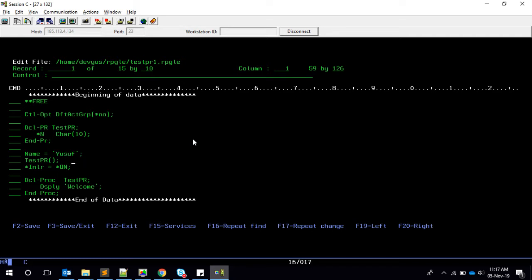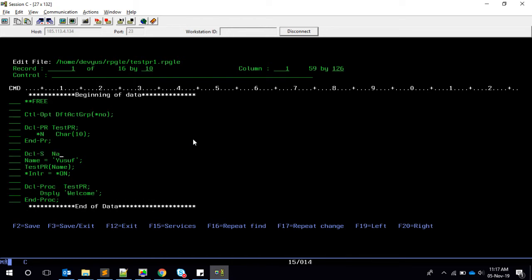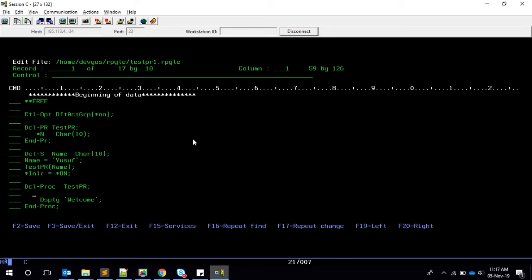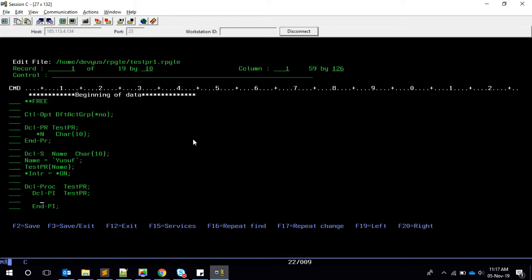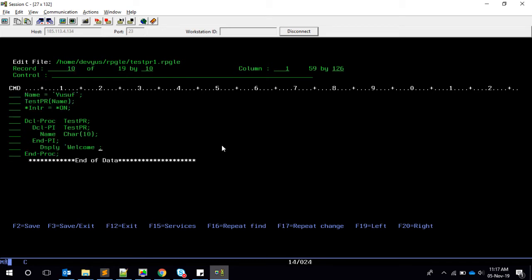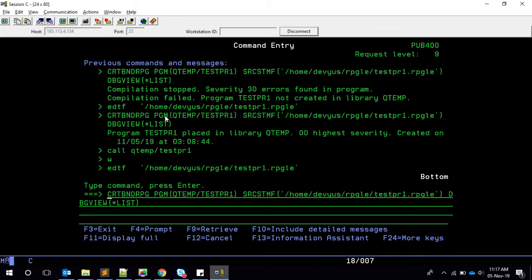Then I say name equals 'Yusuf' and pass the name. We need to declare this name, so it's DCL hyphen name, character of 10. Now to receive this, we have to do DCL hyphen PI for the test PR procedure, end it with end-PI, and inside we declare the variable name. We can say 'welcome name' and put it in brackets. Let's compile — QTM test PR one.